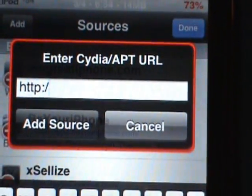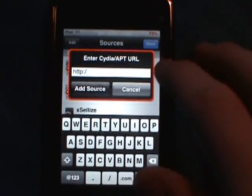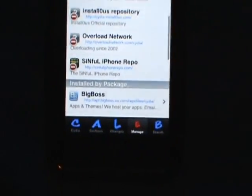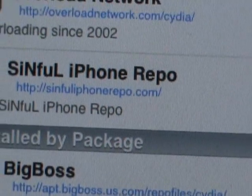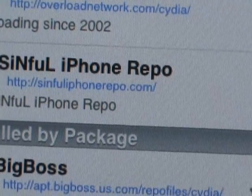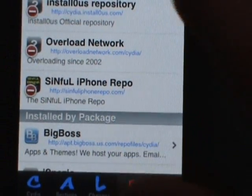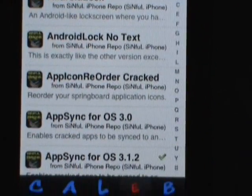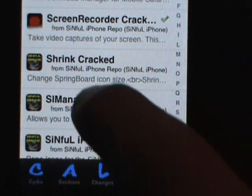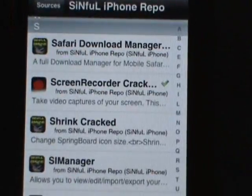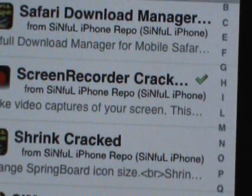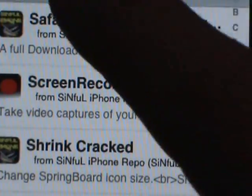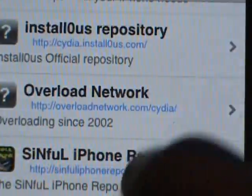Look in the description and get that source. You can also pause the video and get it from right here. Once you've got it, click on that repo, look on the side and click 'S', and you should find 'Screen Recorder Cracked' right there. The paid version is on Big Boss.